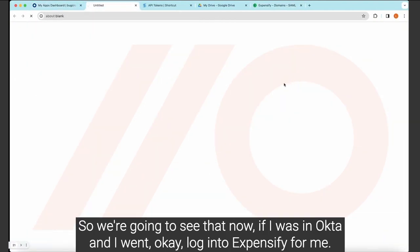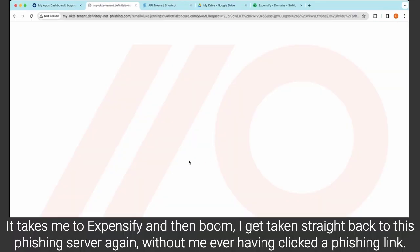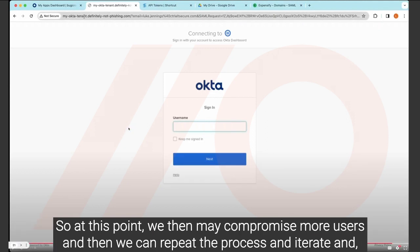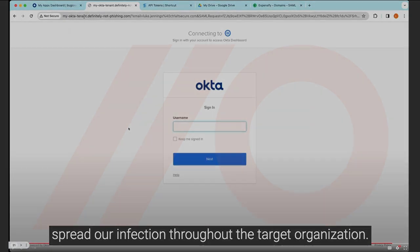So we're going to see that now. If I was in Okta and I went, okay, log into Expensify for me, it takes me to Expensify. And then boom, I get taken straight back to this phishing server again, without me ever having clicked a phishing link. So at this point, we then may compromise more users, and then we can repeat the process and iterate and spread our infection throughout the target organization.